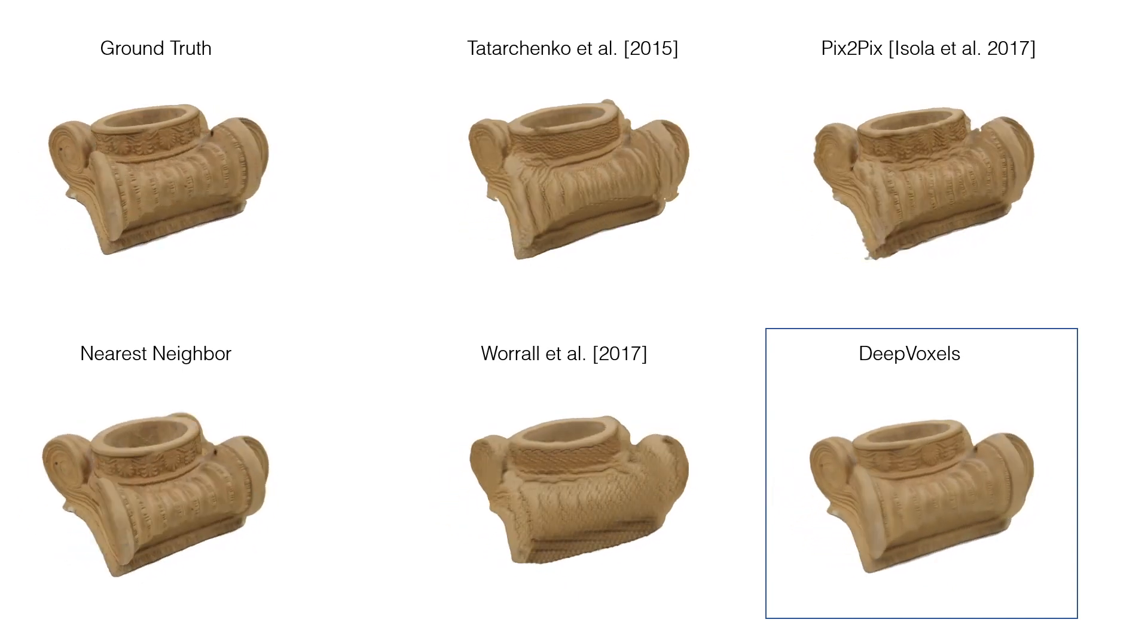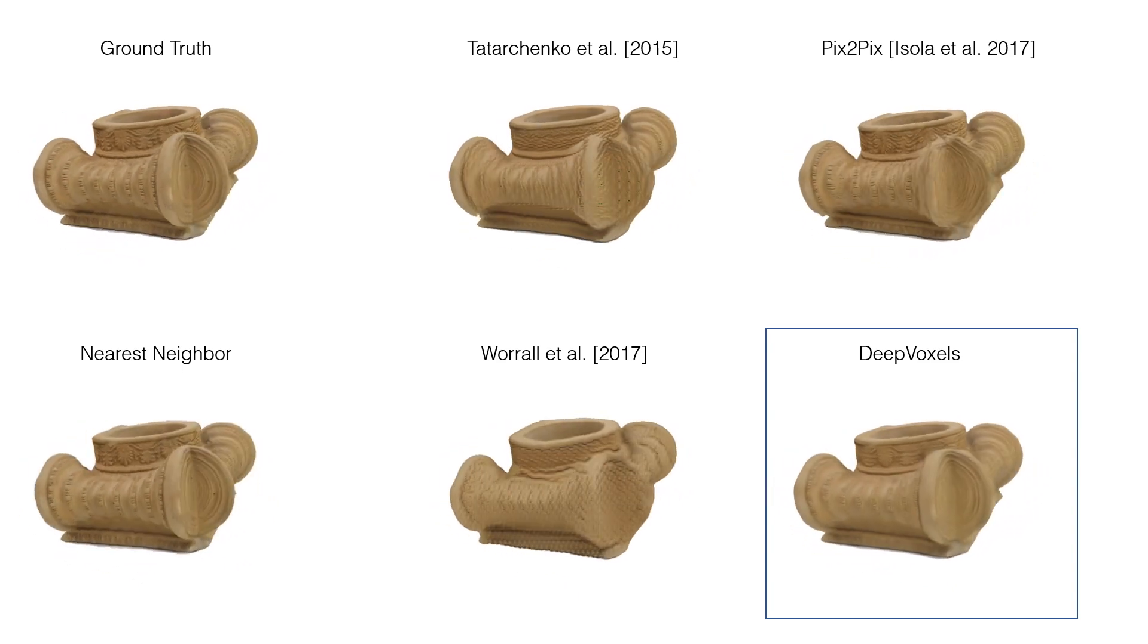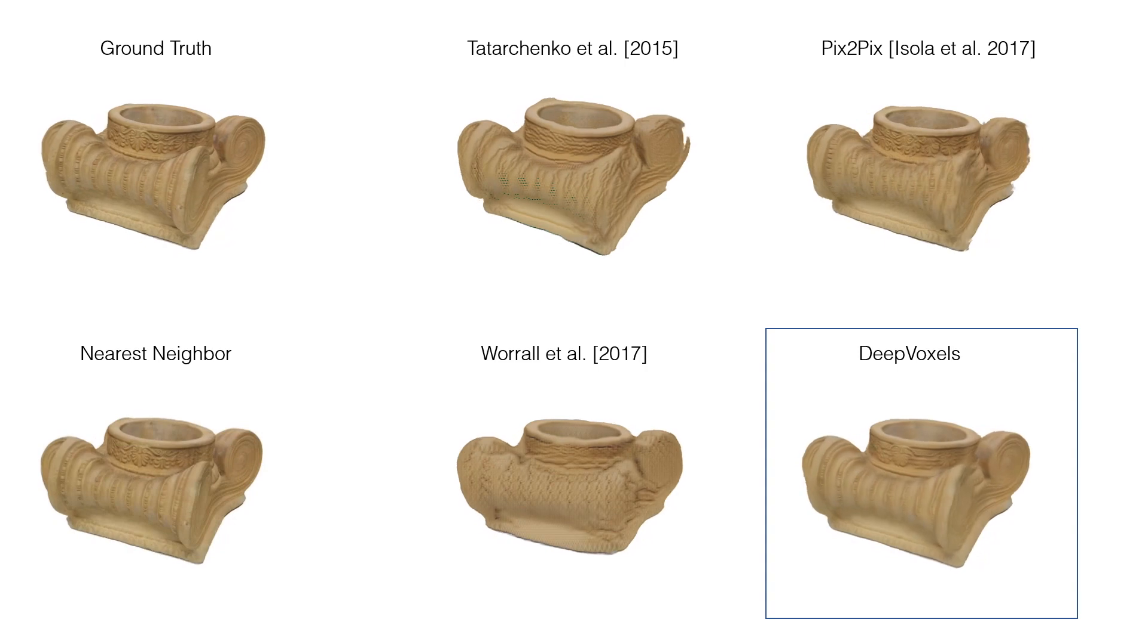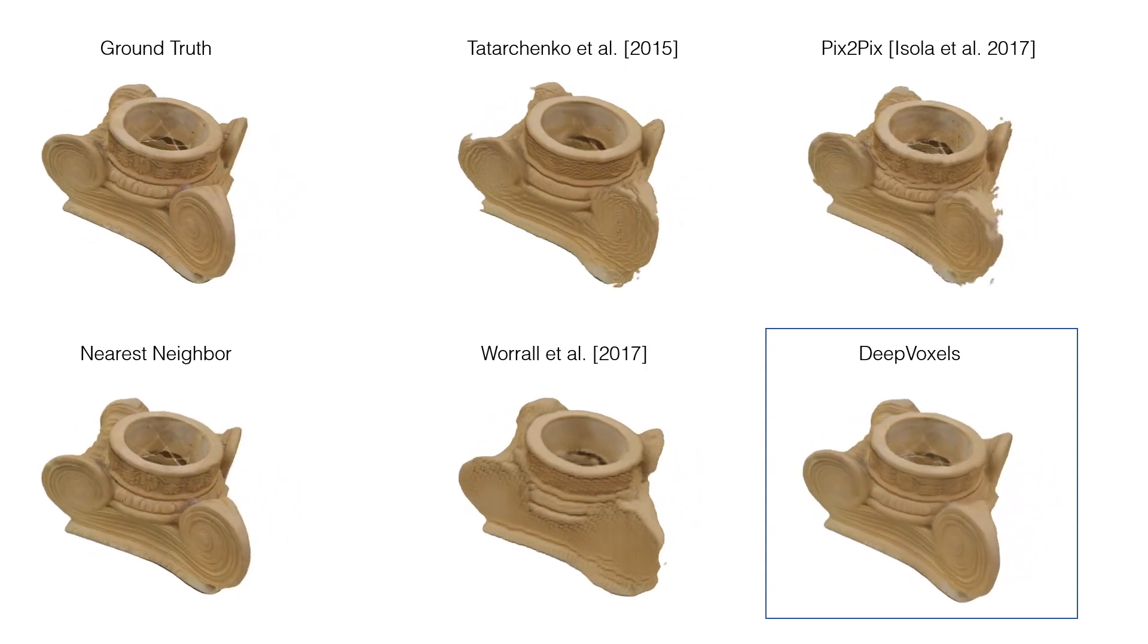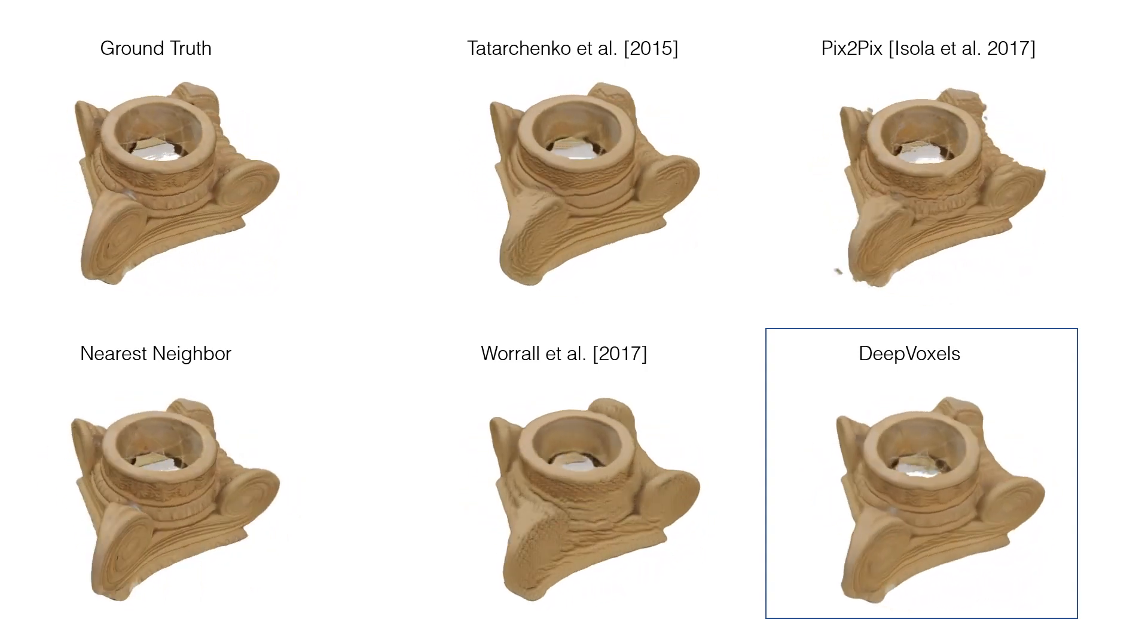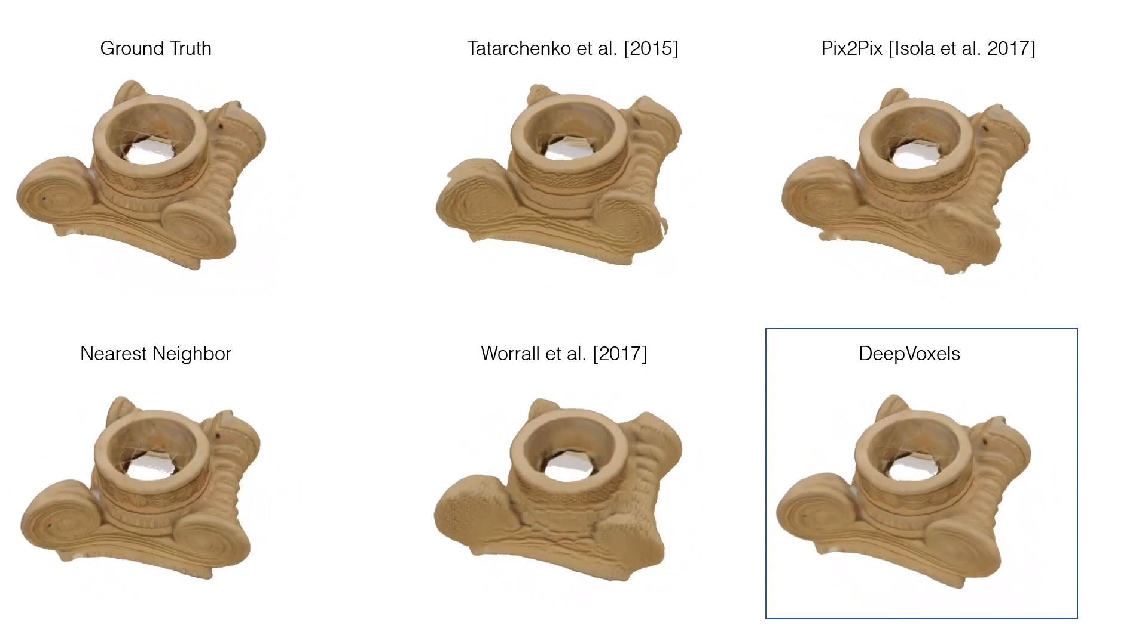Notably, the baselines tend to be attracted to the nearest neighbor of the target pose in the training set, leading to sudden snapping movements instead of a smooth trajectory.